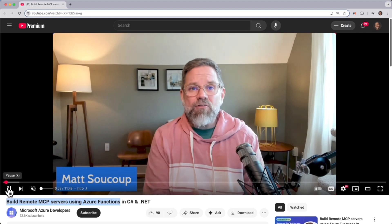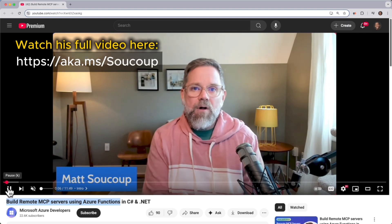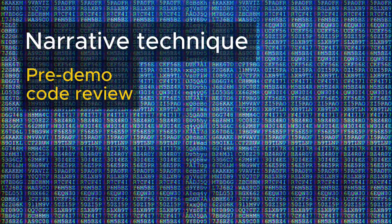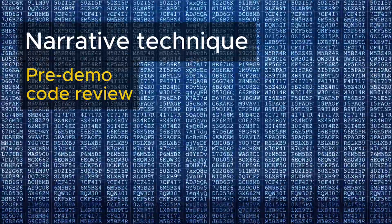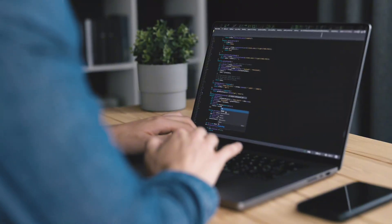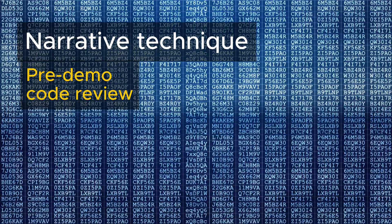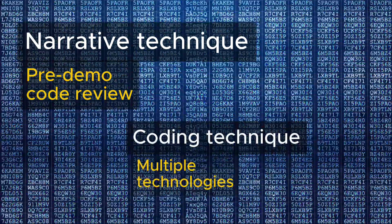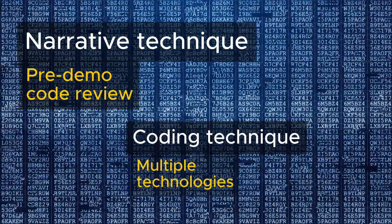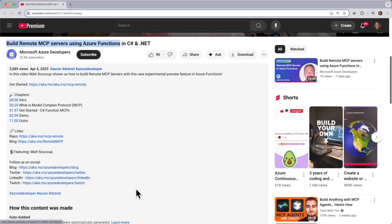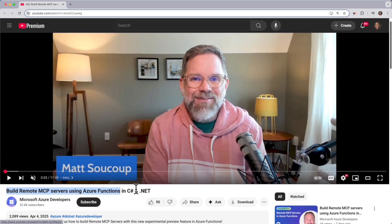If you like learning from content where the code is already set up and explained, Matt Sucope's "Introduction to MCP" is for you. Why did I choose this video? For the narrative technique — he uses a pre-demo code review approach, meaning nothing is done to the code without him explaining it to you first. There is some Azure Functions knowledge that's useful to have prior to this video. As far as coding technique, he uses a combo tech demo where MCP and Azure Functions are used together, so you're not just learning MCP but also how to use it with a separate technology. You also save time because the code already exists, and he includes helpful resources in the video description.